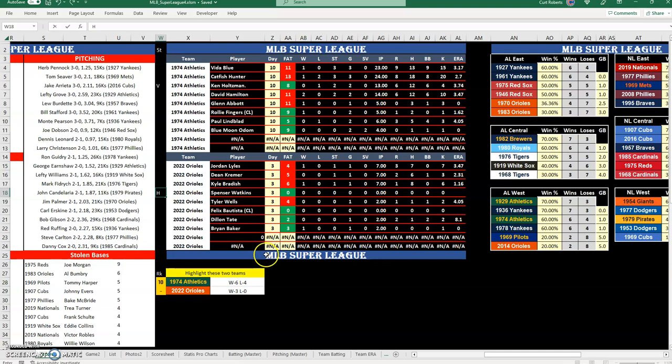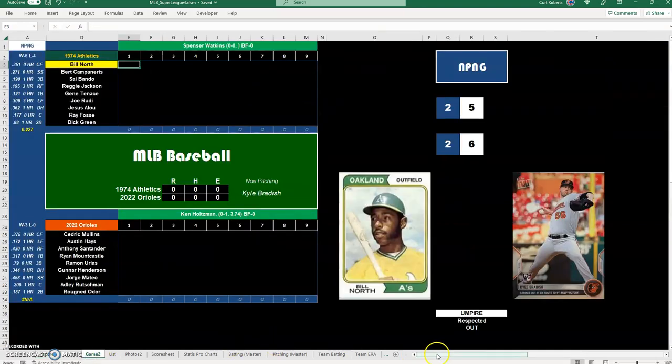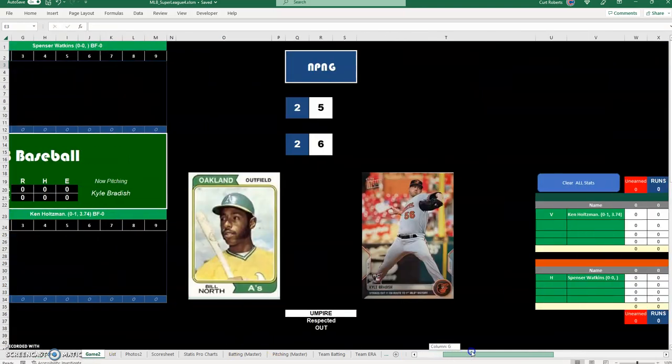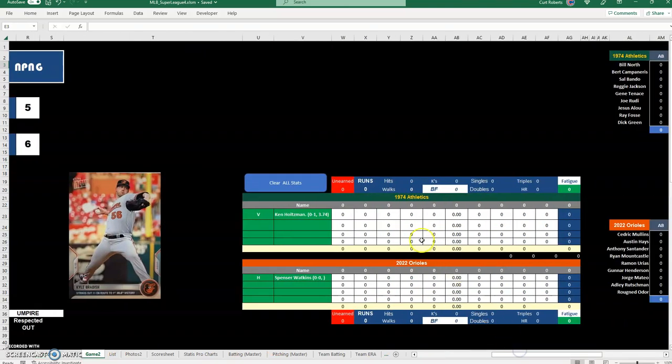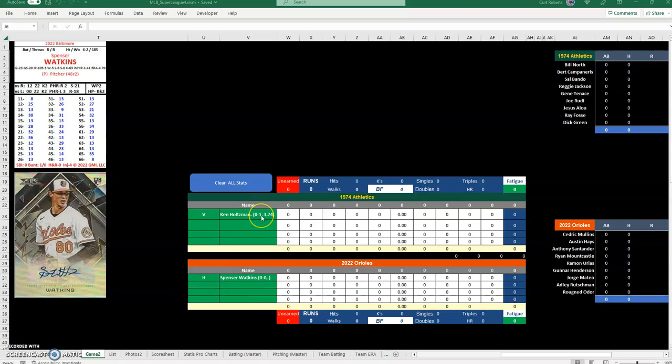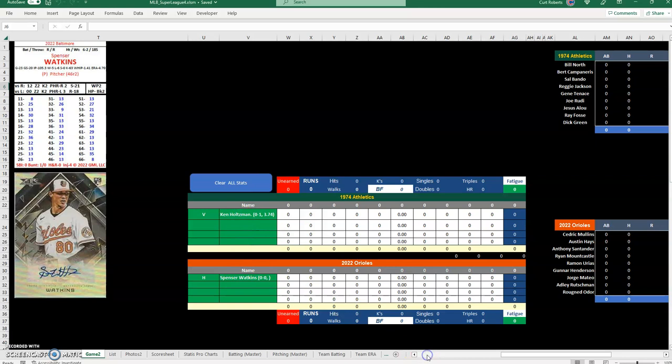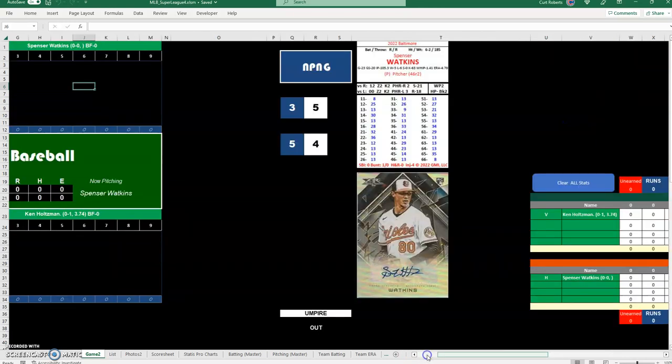That will translate over to my score sheet over here. The starting pitchers are now placed here in the game statistics area of the score sheet for the pitchers. We'll have Ken Holtzman, and it's actually pulling from my spreadsheet their record and ERA. So Ken Holtzman for the 74 A's will be pitching against Spencer Watkins for the 2022 Orioles.